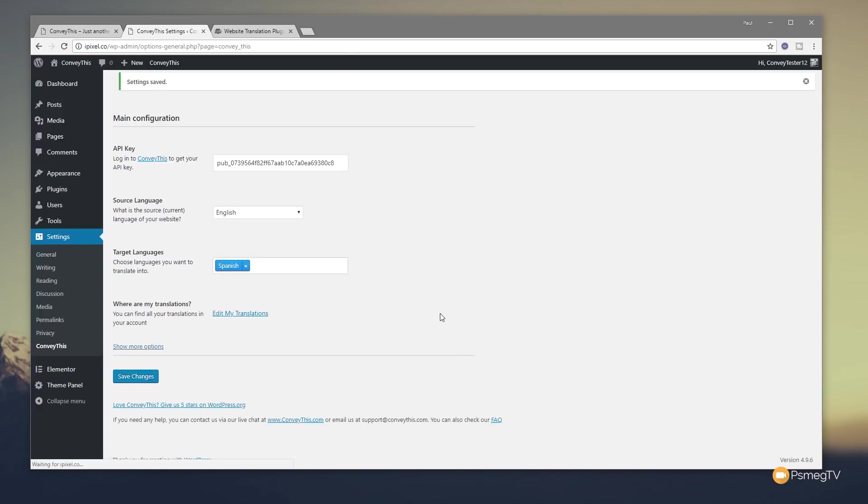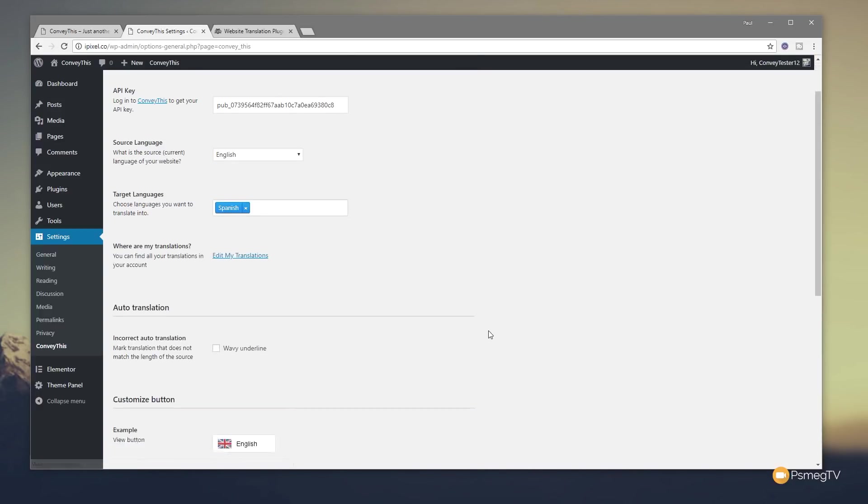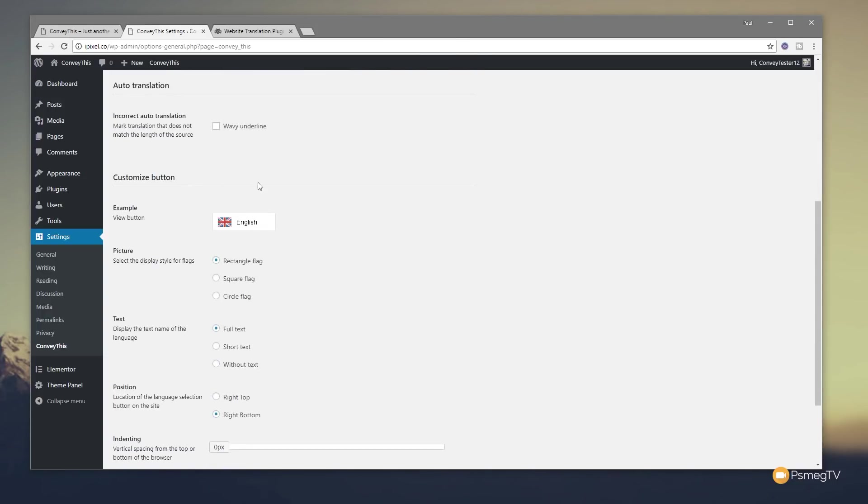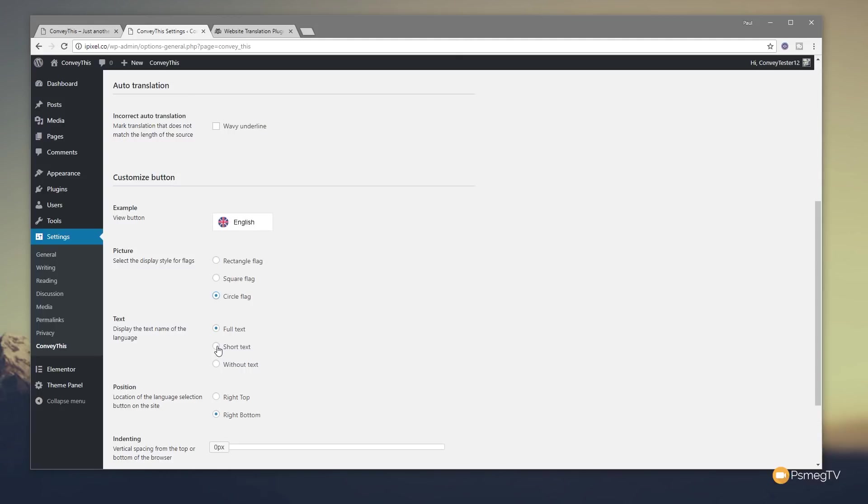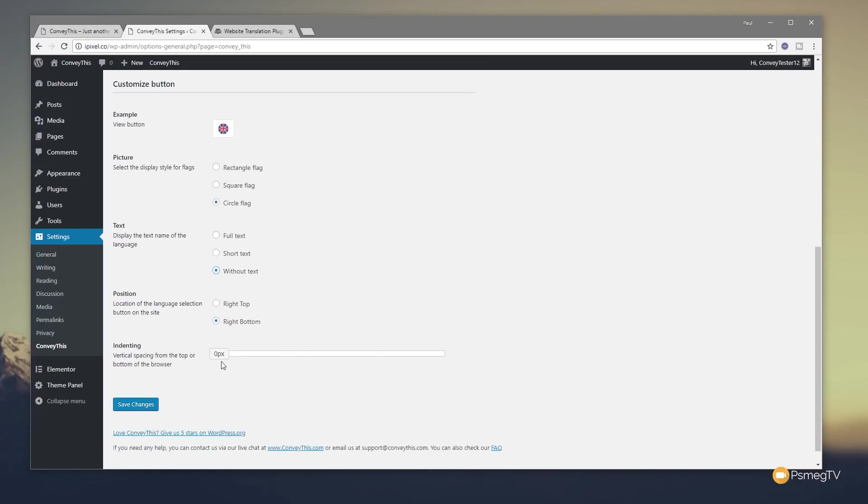We come down and see we've got show options, and you can see there's some additional options in there. We can go through and say how do we want this to be conveyed or shown on our site. You can see we've got an example, it'll show us English and Spanish. We can choose from three different options for how the picture of the flag is shown: rectangle, square, circle. We get a little preview to show us exactly what it looks like. For text we can jump in there, we say full text, short text, or without text, so you can just simply have a symbol. You can also then specify the position of this on your page. You can see at the moment it's set to right bottom, we can put it right top, we can even then go through and control the indentation to make sure we've got it sitting exactly where we want in our design. Let's just save the changes to update what I've done in there to reflect those.